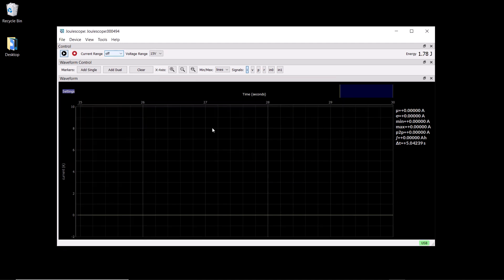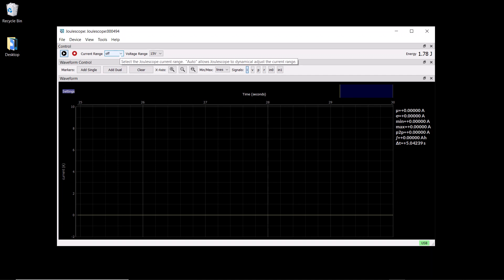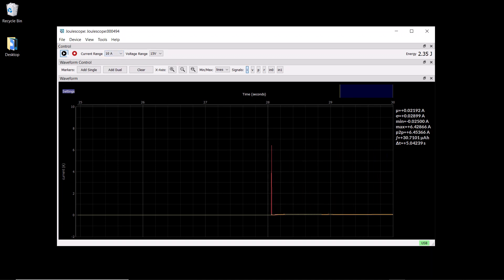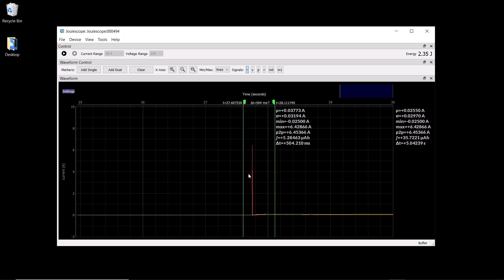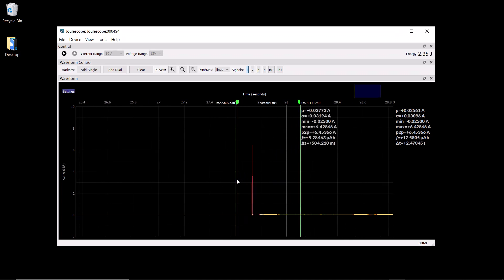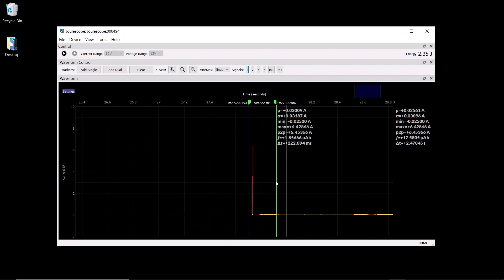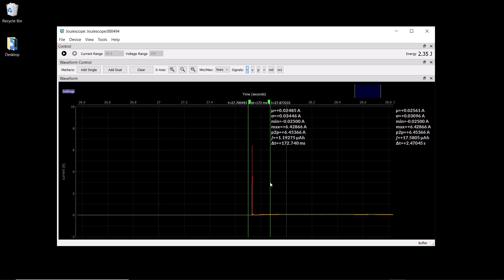Joulescope is great for performing USB pre-compliance inrush and suspend current testing. If we change the current range from off to 10 amps, we capture the inrush event. We can add dual markers around that event and select at least 100 milliseconds per the USB spec. We can then right click, run analysis,